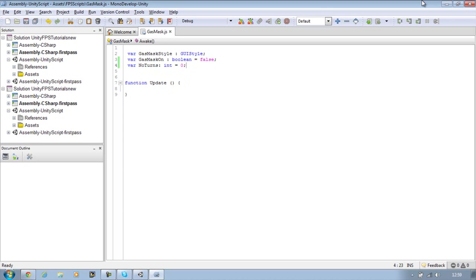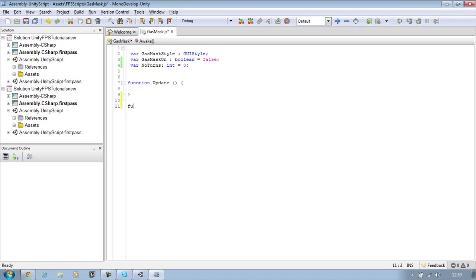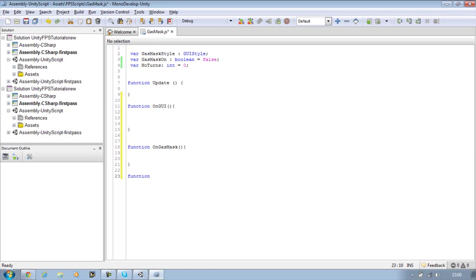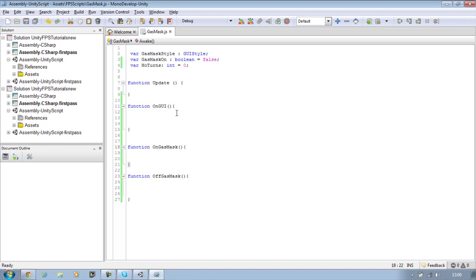That's the three variables I need. Now what's the function that I need. I know I need a function OnGUI, so let's make that first. I also need two new functions that I will create. I call this function OnGasMask, so basically enabling the gas mask. And function OffGasMask. Save that. So that's all the functions I need.